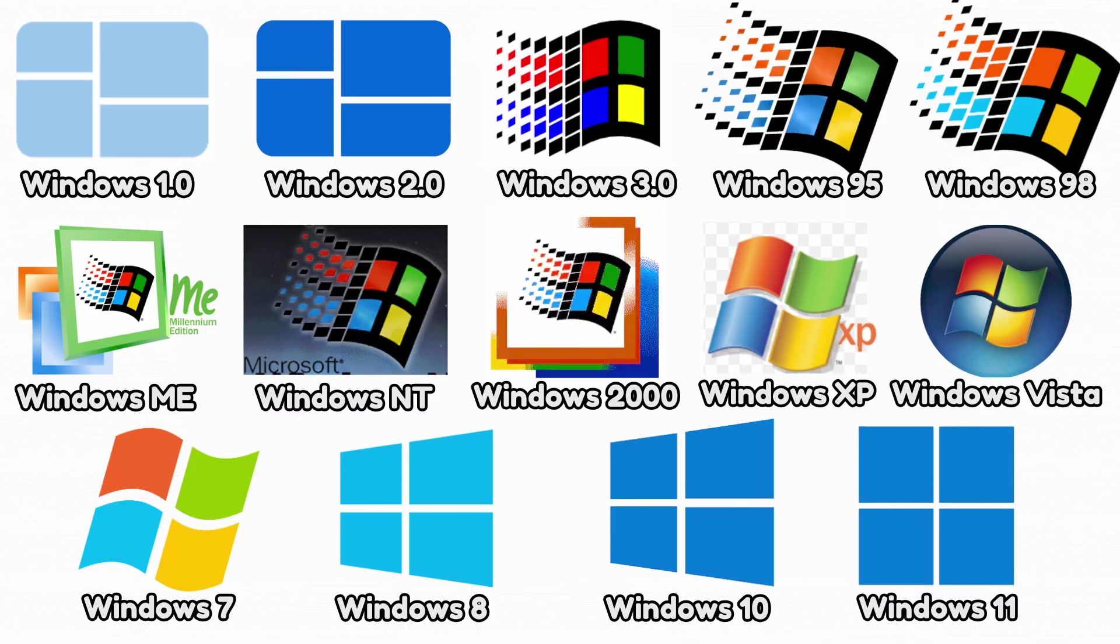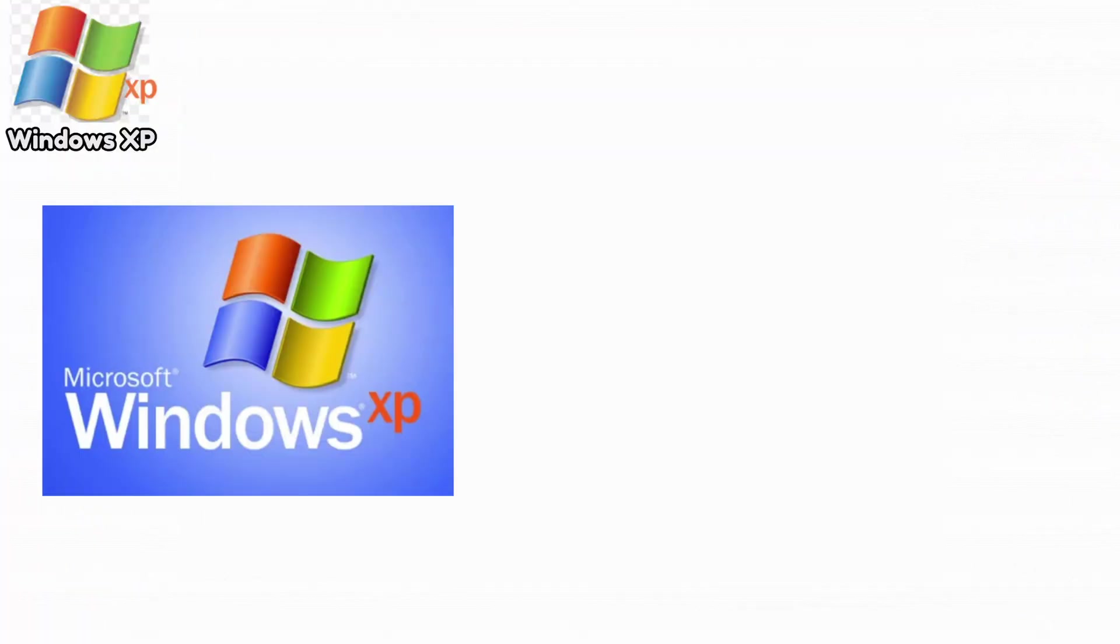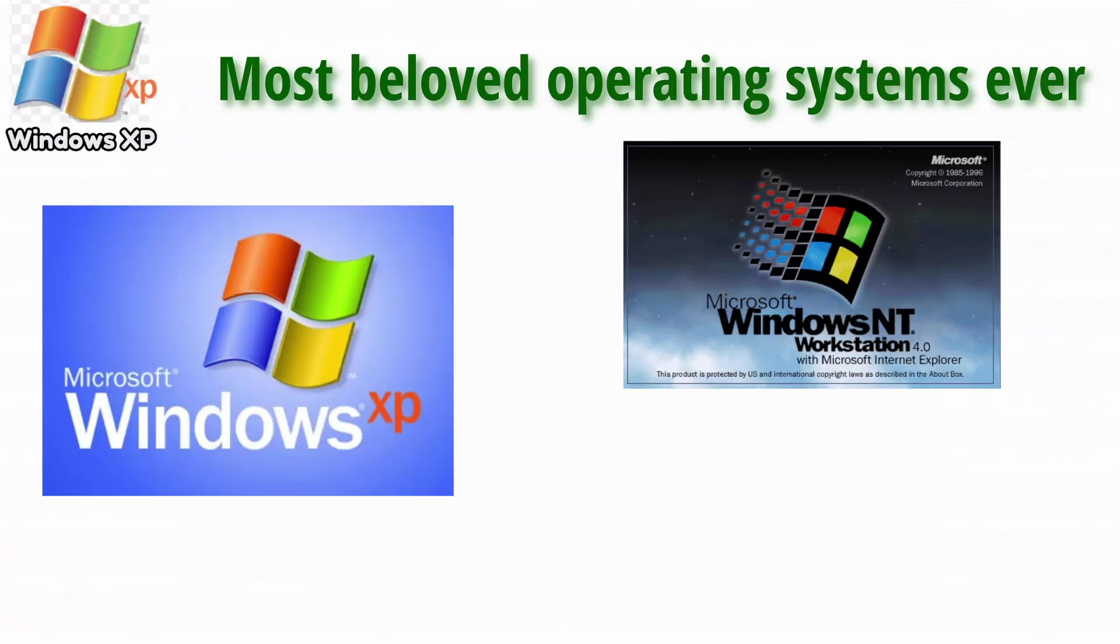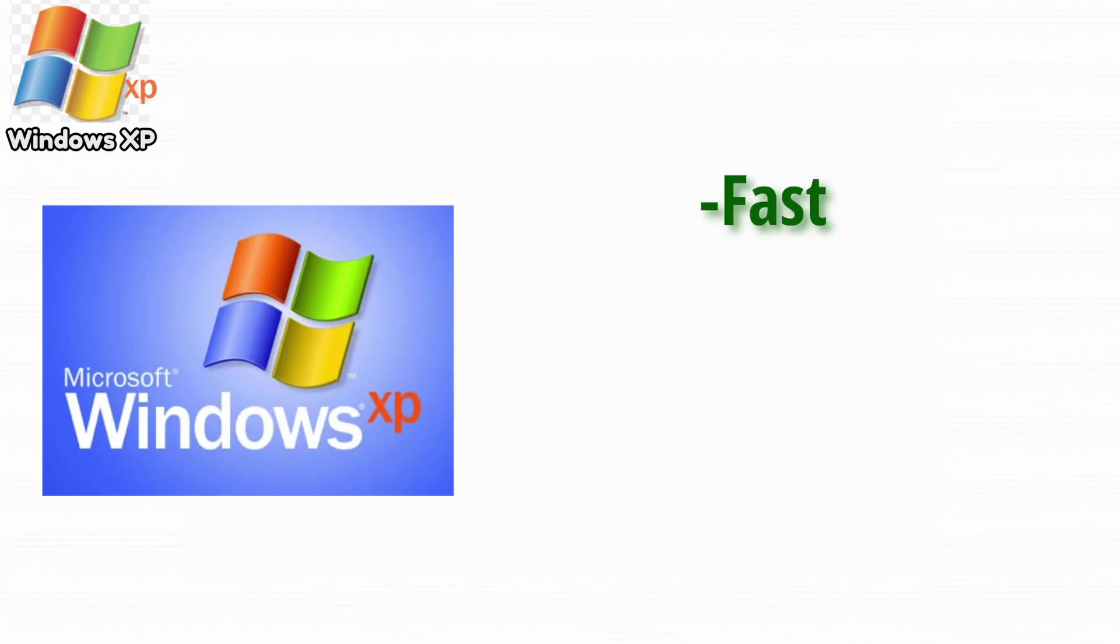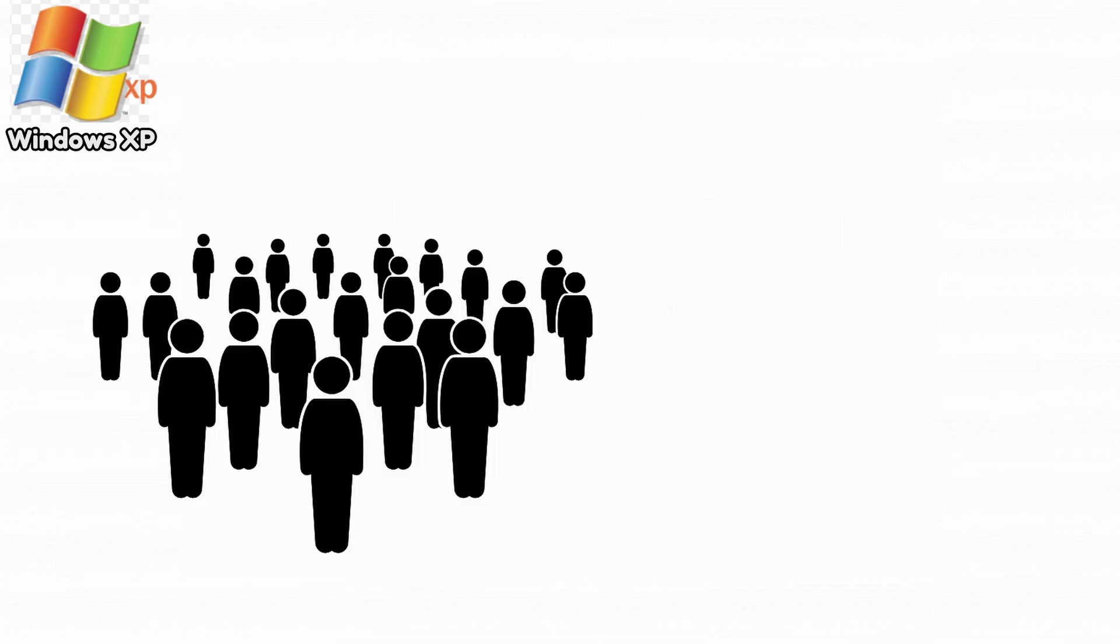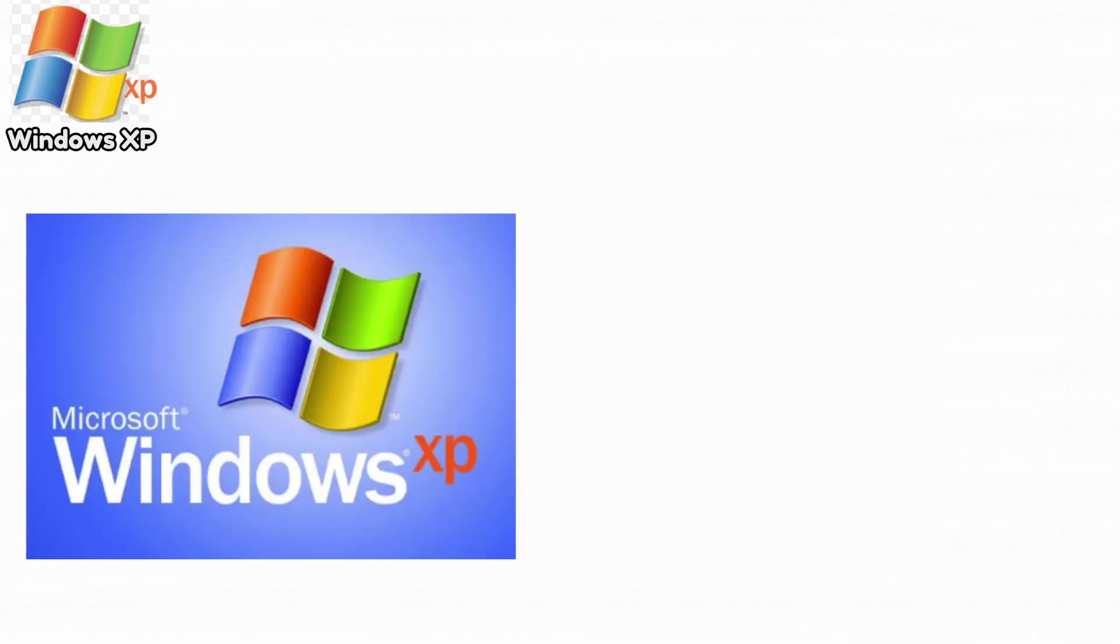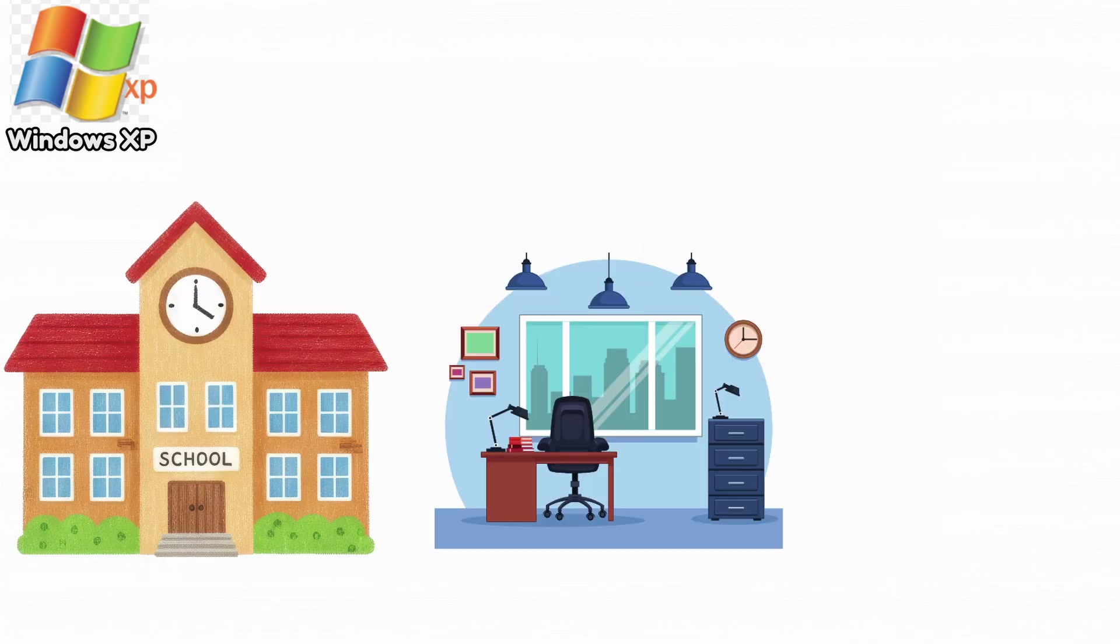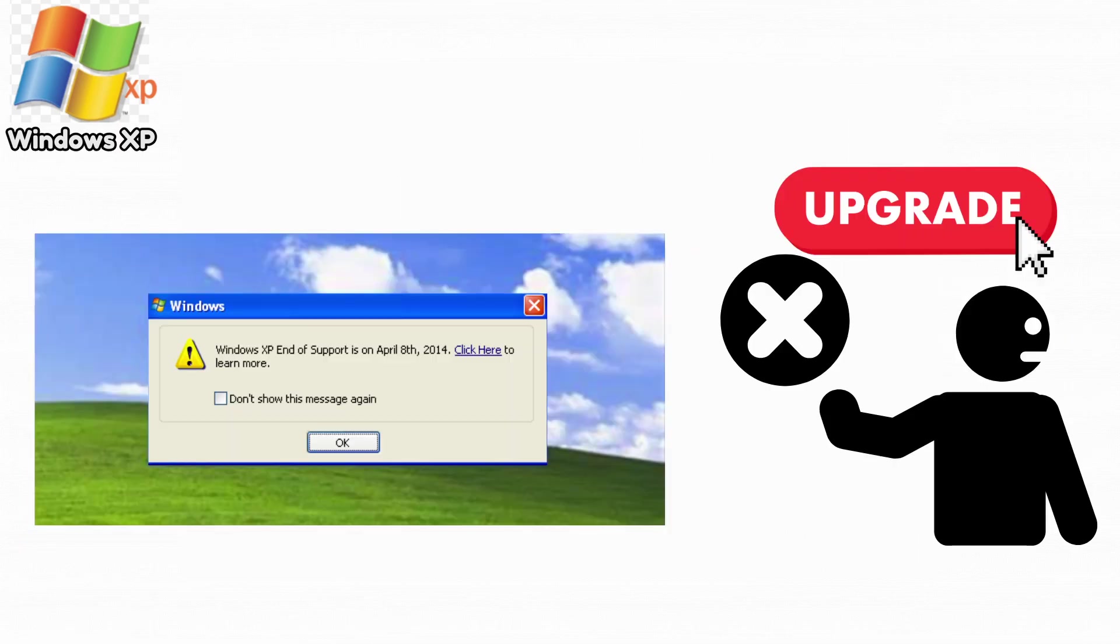Next up is the famous Windows XP. Windows XP is one of the most beloved operating systems ever, combining NT stability with a friendly, colorful interface. It was fast, stable, and supported tons of software and hardware. Some people used it for more than 15 years. XP also introduced automatic updates, which helped keep systems secure. It became the standard OS for schools, offices, and homes worldwide. And even after support ended, millions refused to upgrade because XP was just that good.